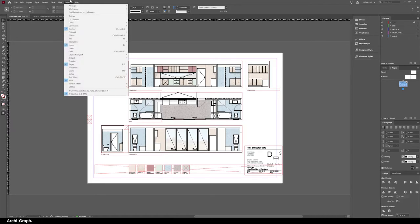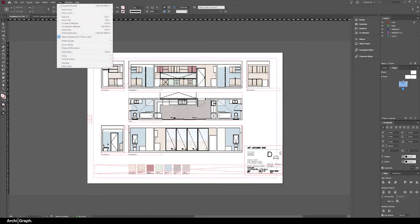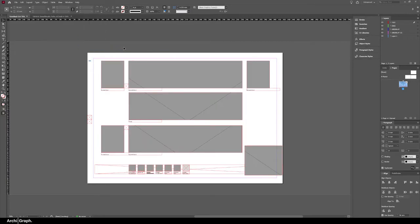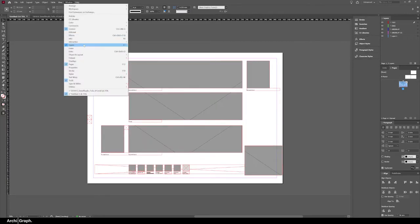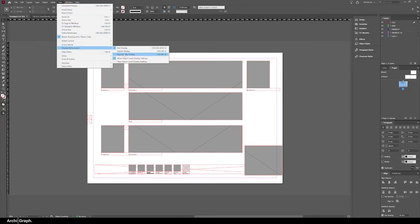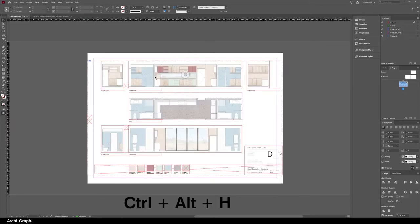At the moment you can check your display view by going into View, Display Performance, and typically it will be in Typical Display, which is what you've got now. Fast Display is pretty much just grey boxes. If you go back into View and go to Display Performance, you can change it to High Quality Display, and the shortcut for that is Control Alt H.